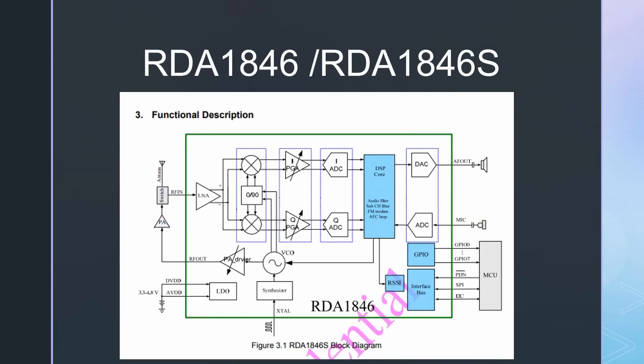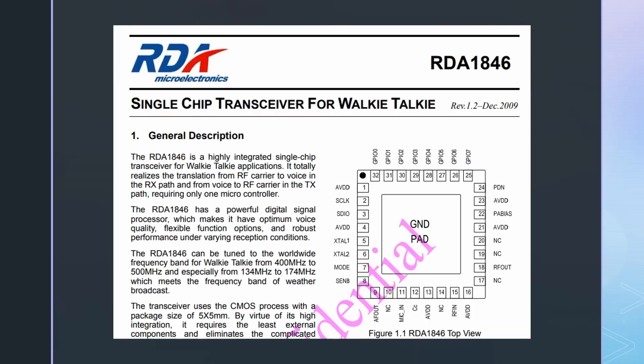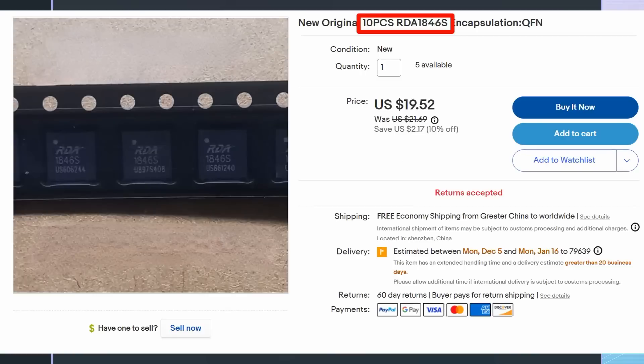The heart is the RDA1846 or RDA1846S RF transceiver chip. Two things are astonishing for me. First, the chip contains an SDR transceiver. And second, its datasheet is from 2009. When it was introduced, I am sure it was revolutionary, and I do not know of a successor chip with better properties. Maybe you know? The RDA1846S chip costs less than $2.